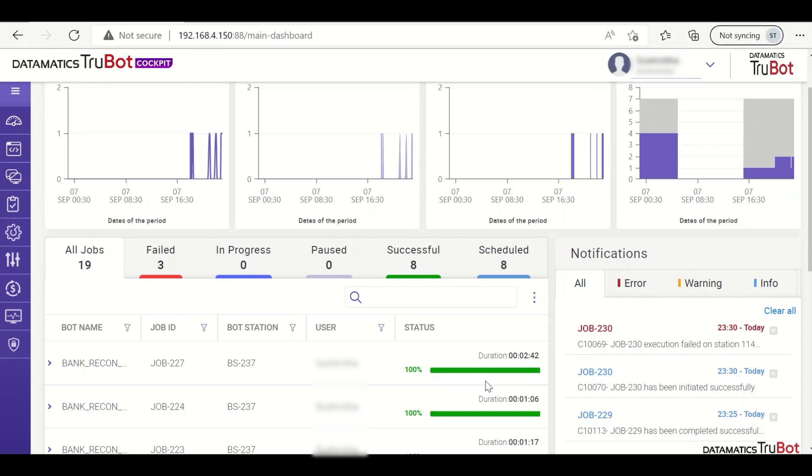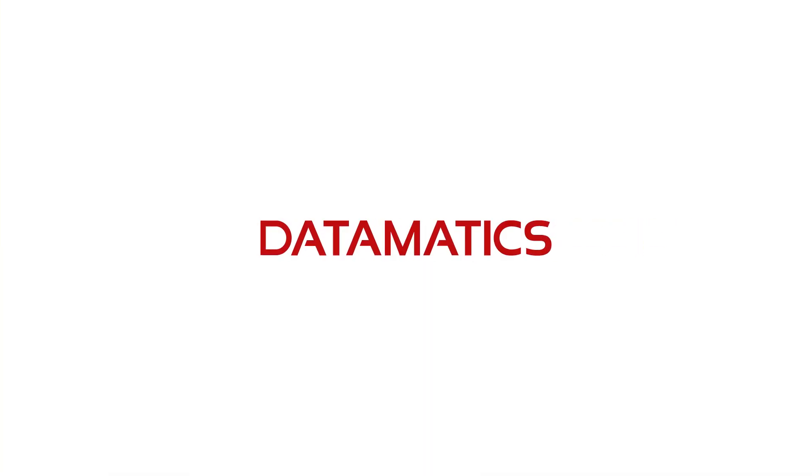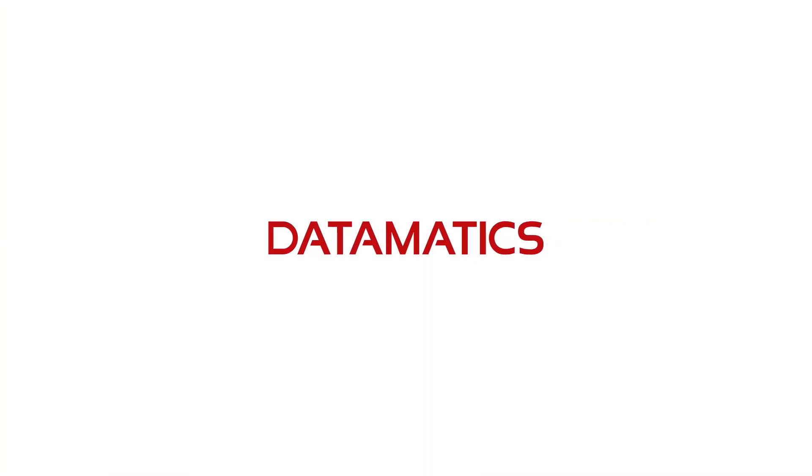So, as we can see here, the bot has completed the execution. The execution is 100% and we can also see the duration 2 minutes 42 seconds. Bot has taken the time to complete this process. So, thank you for watching this demo. You can find more information at www.automation.datamatics.com. Thank you.